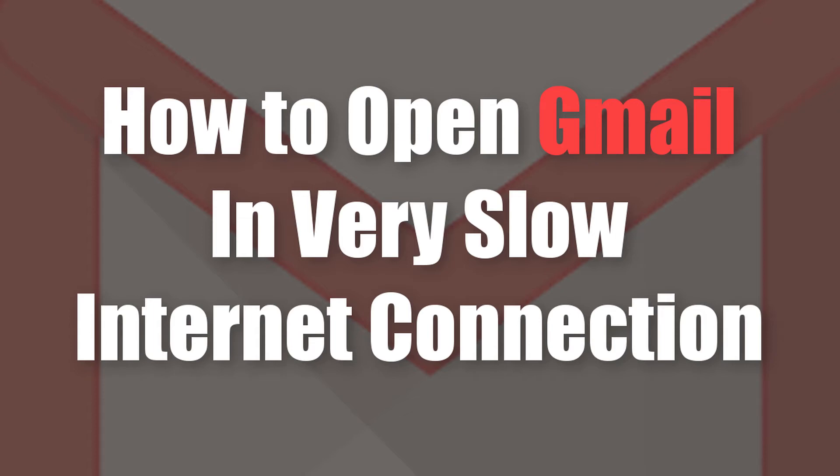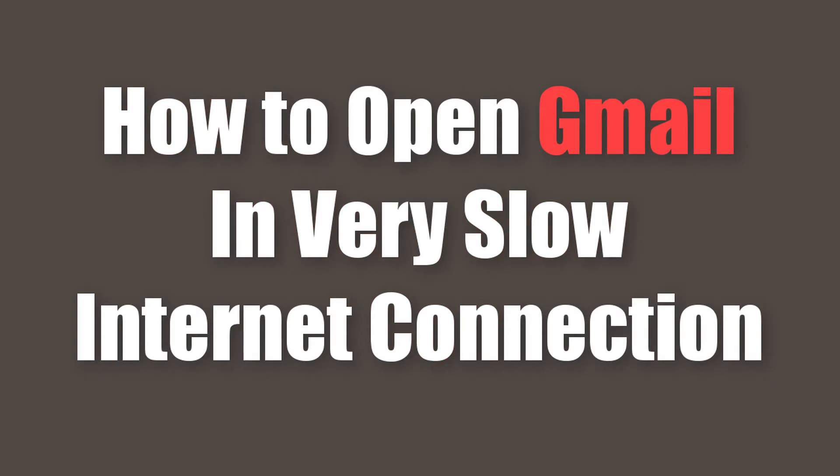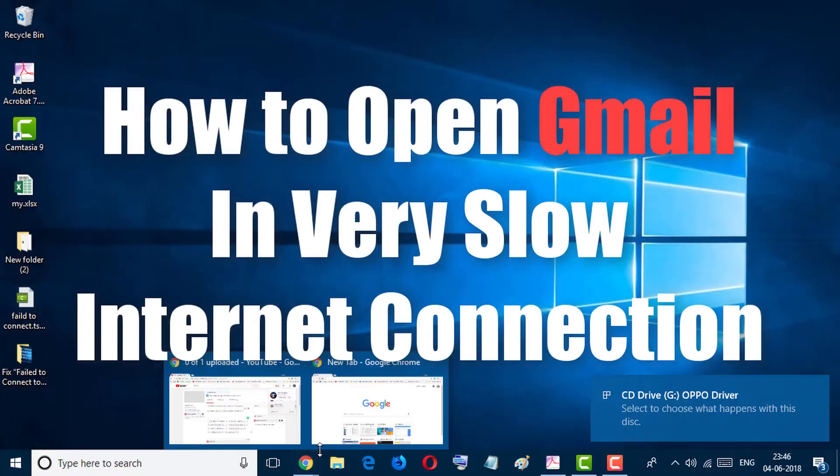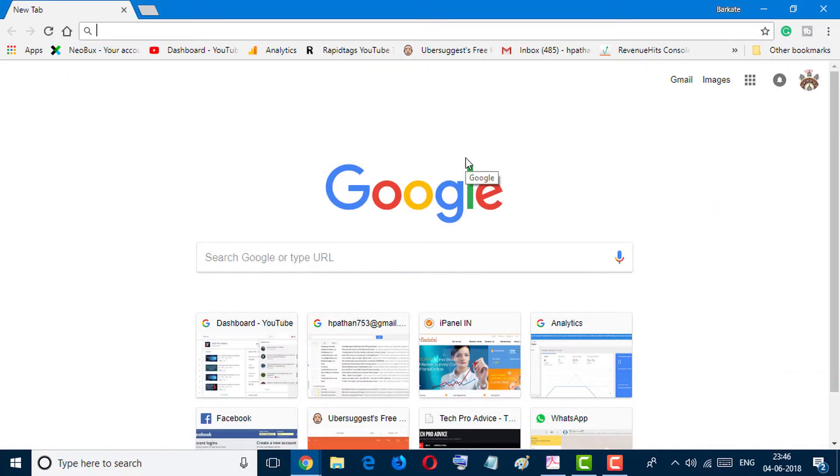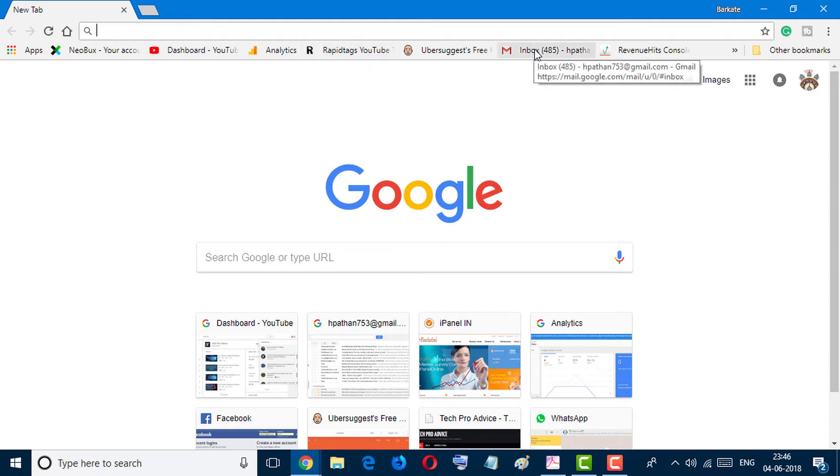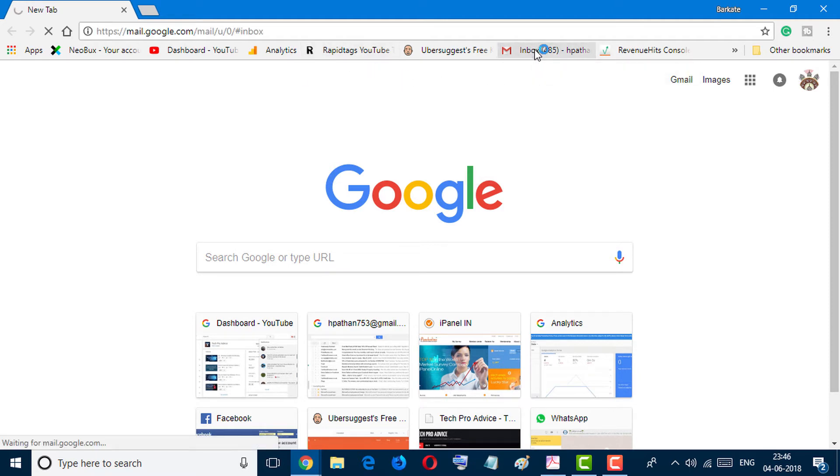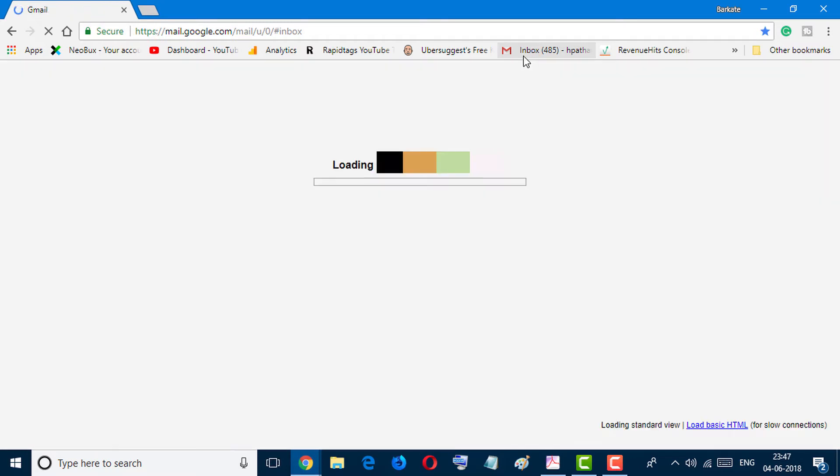Hello and welcome guys. Today in this video we learn how to open Gmail in a very slow connection. Friends, if you try to open your Gmail account and you are not able to open your Gmail and it's taking a lot of time for loading...